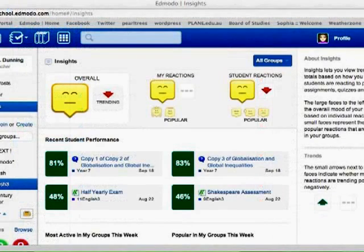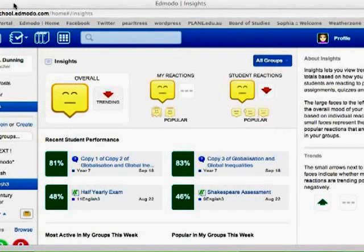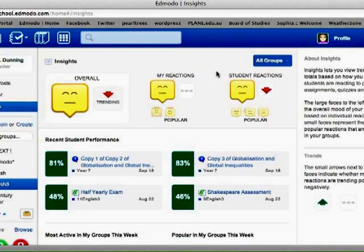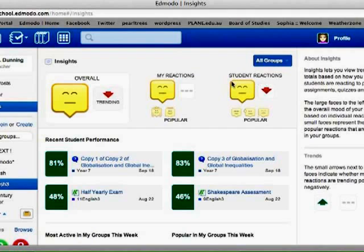So the last new feature of Edmodo I'm going to be talking about in this video is the Insights. So that's over here on your left hand side, you can click the Insights tab. And that shows you the reactions that have happened lately. So we were talking about reactions to posts earlier. Here you can see the reactions, whether they're trending positively or negatively. Of course they're negative, of course.